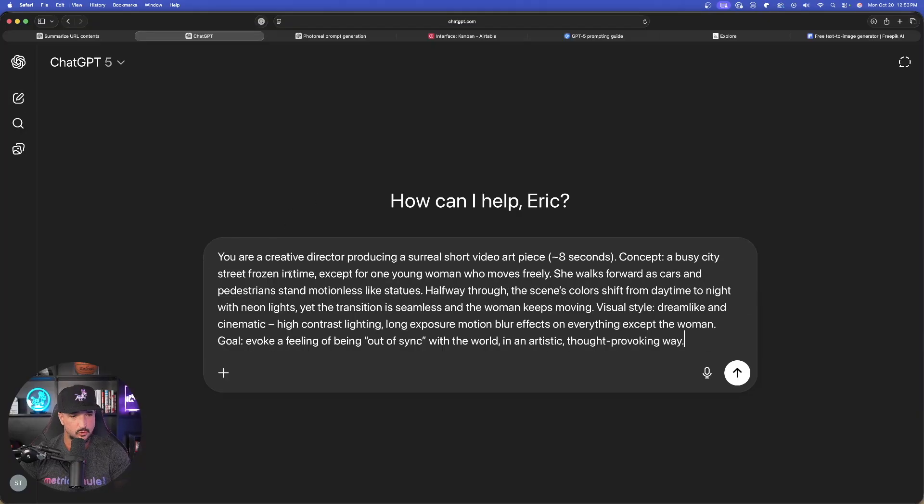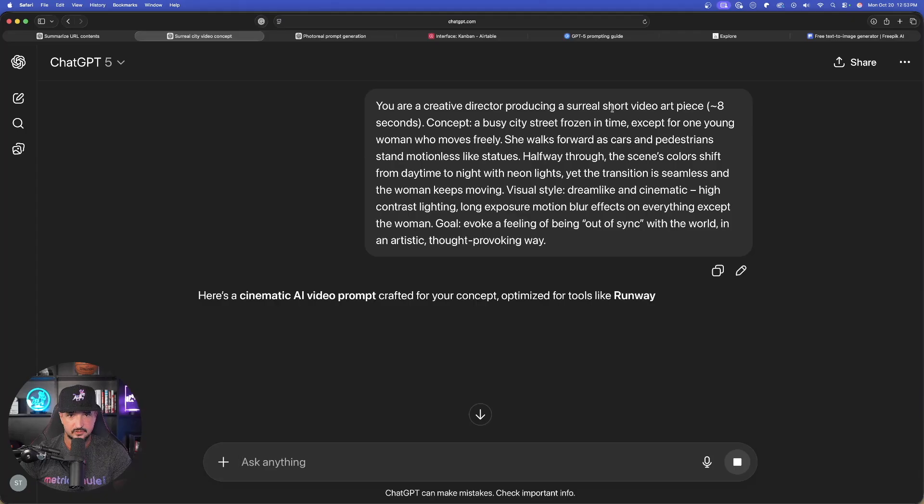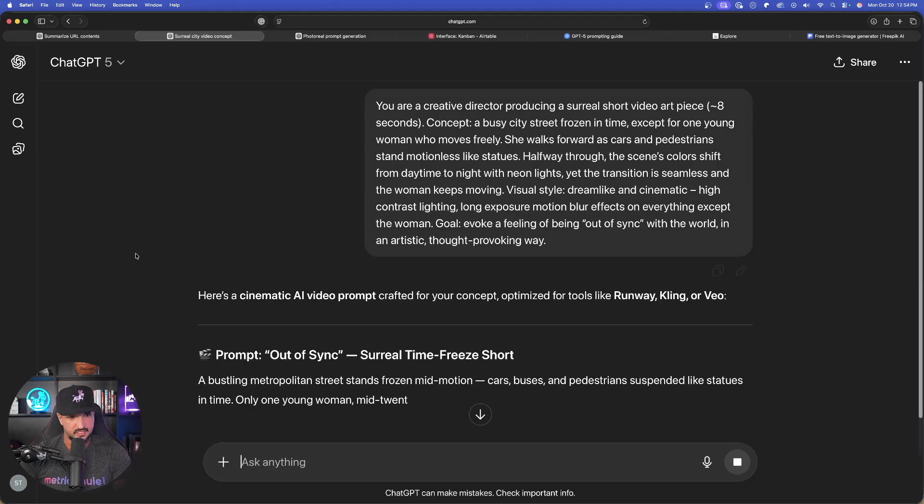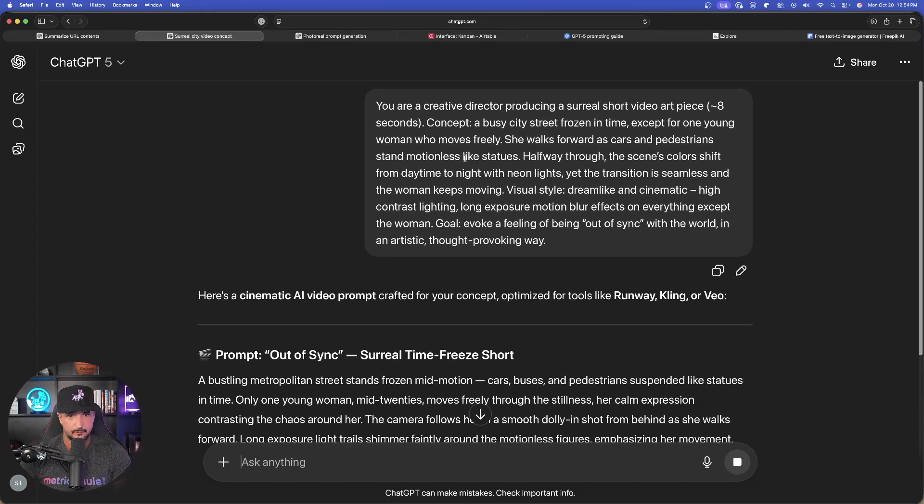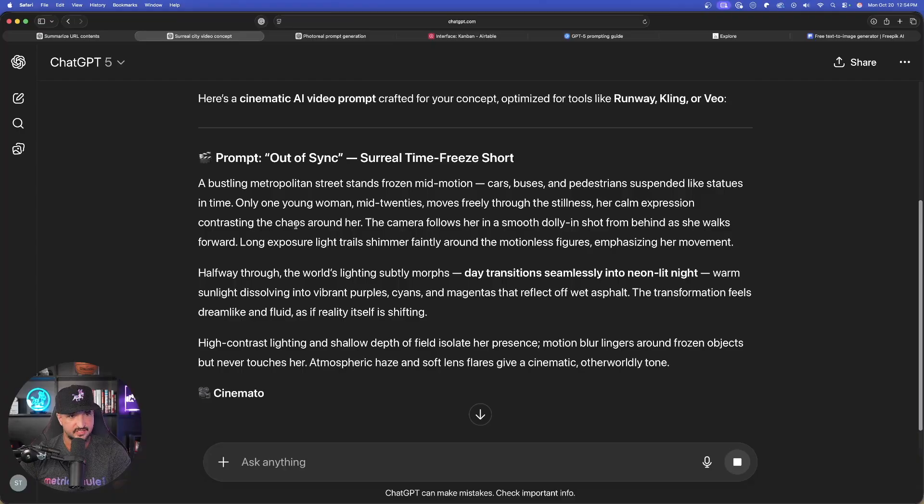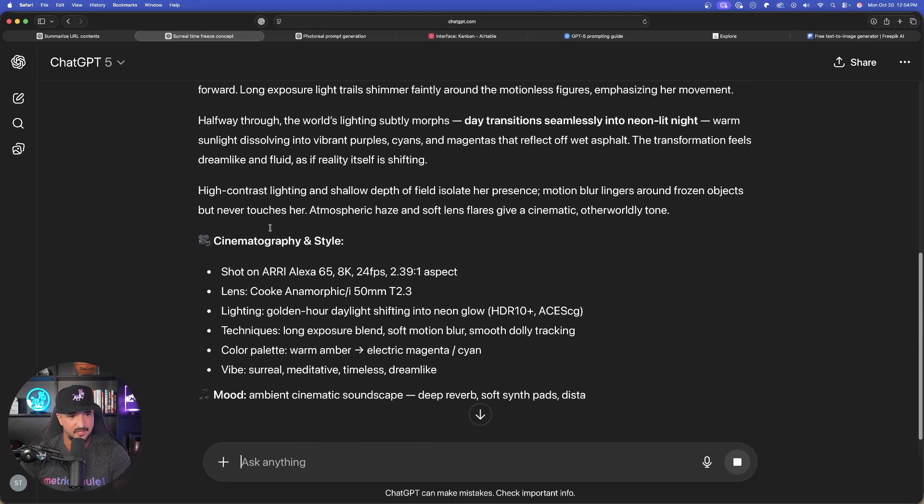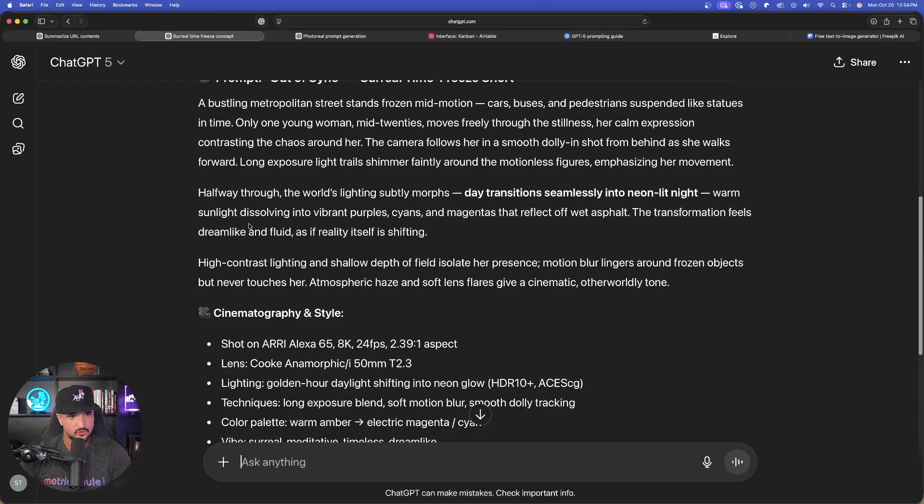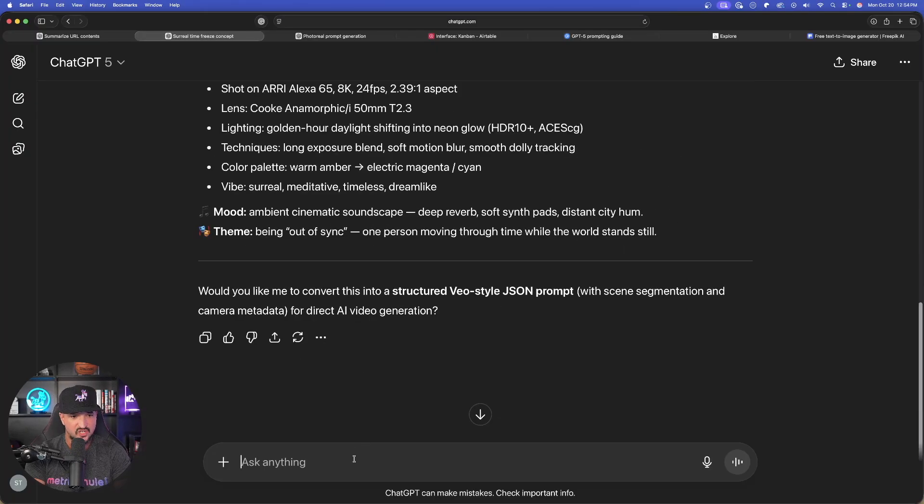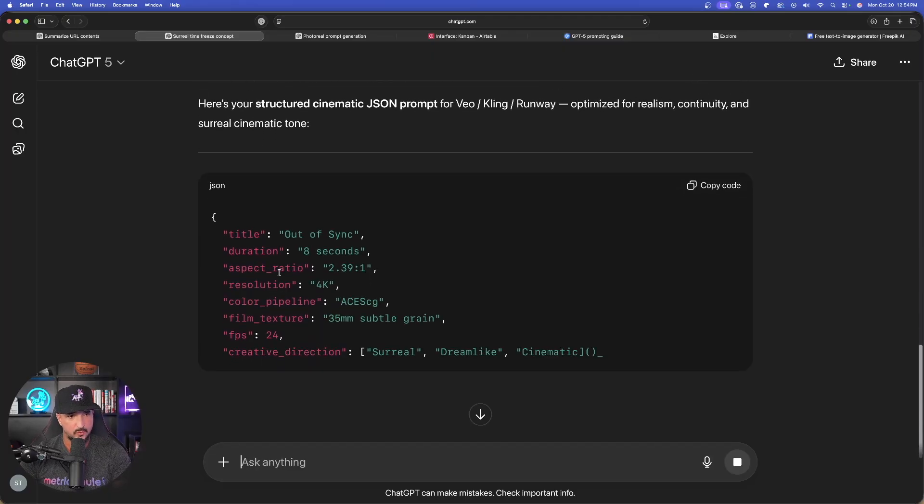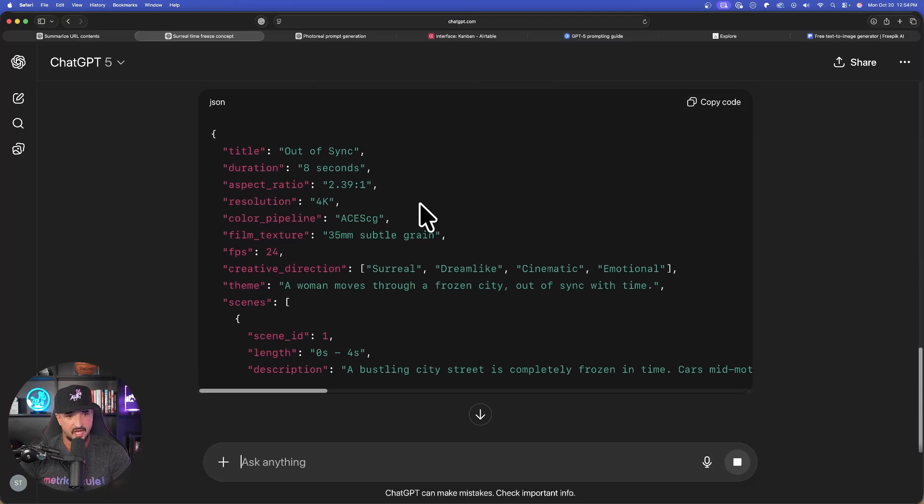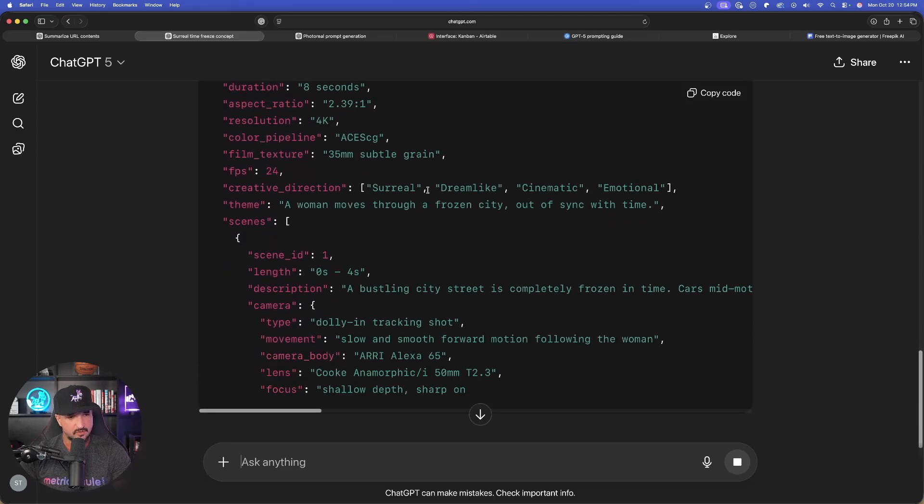GPT new chat and now paste this one in for producing a surreal short video art piece of the woman frozen in time. And now there it is just like that. We're going to get this full prompt out of sync surreal time freeze short. And then at the very bottom, would you like this structured into a VO style Jason prompt? Yes. Let's say yes, Jason right away. We get it. So when this is done, we'll copy the code and then we'll actually generate this.